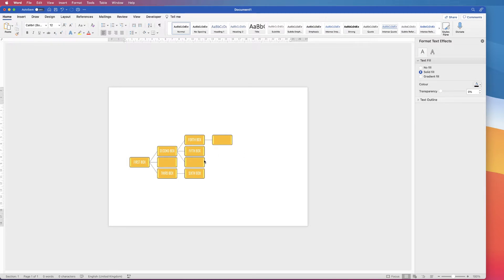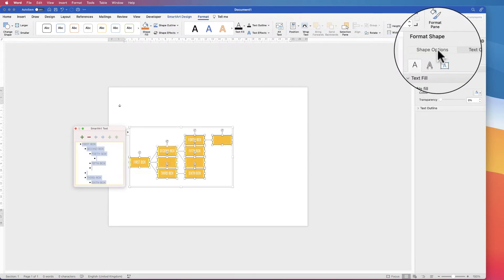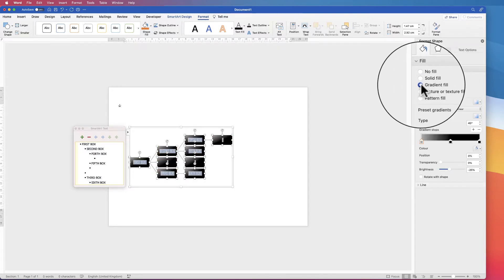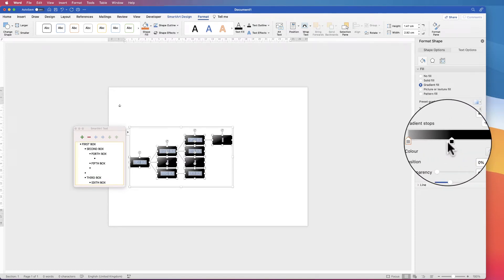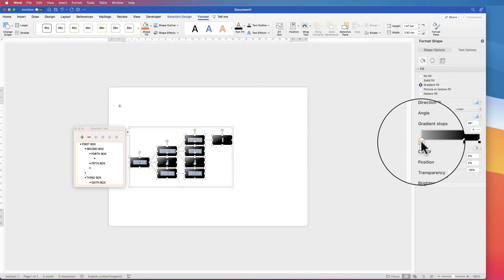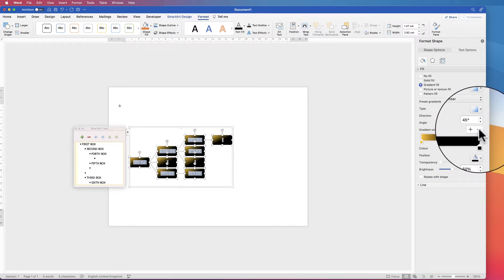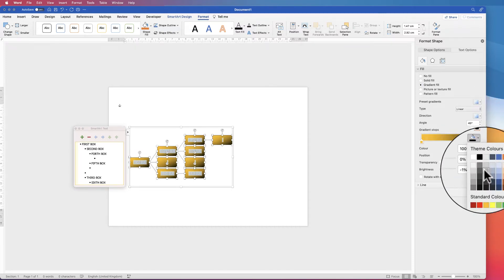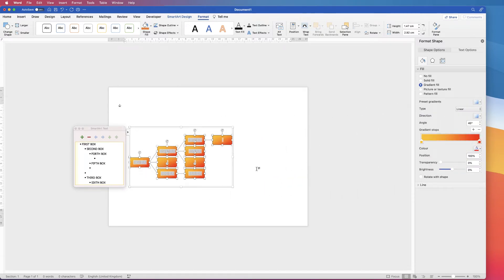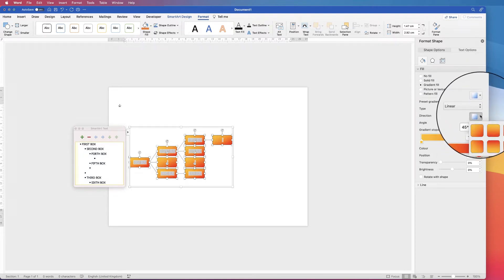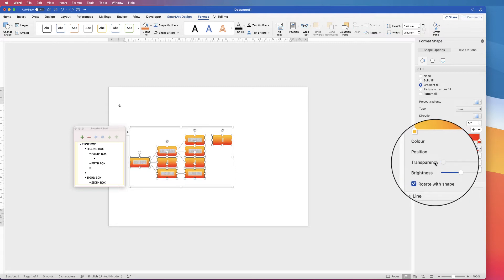Deselect it and you can see how that's changed. If you select everything again and go back to Shape Options, you can also use a Gradient Fill. Select that and you'll see the gradient stops are in black and grey colours. To change the colours, select a marker, go to Colour, and select a colour. You can delete a marker by selecting it and clicking the minus key, and change the colour of remaining markers. You can also play around with the direction of the gradient, its transparency, and its brightness.